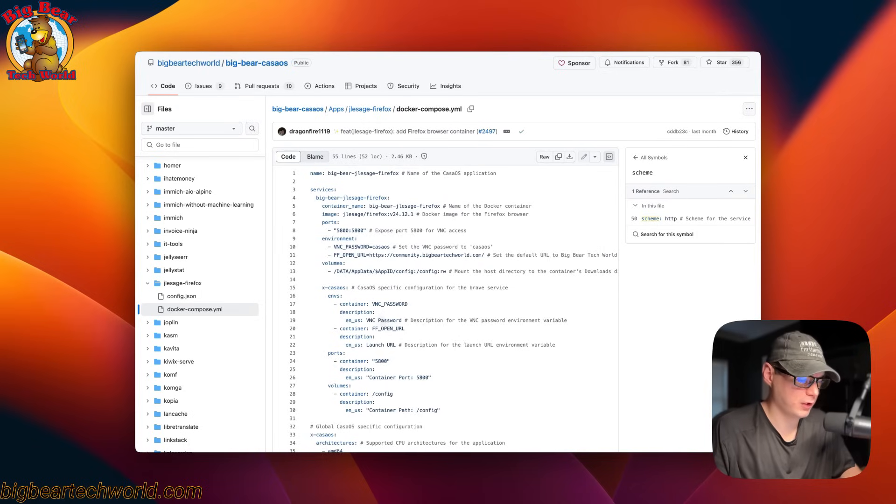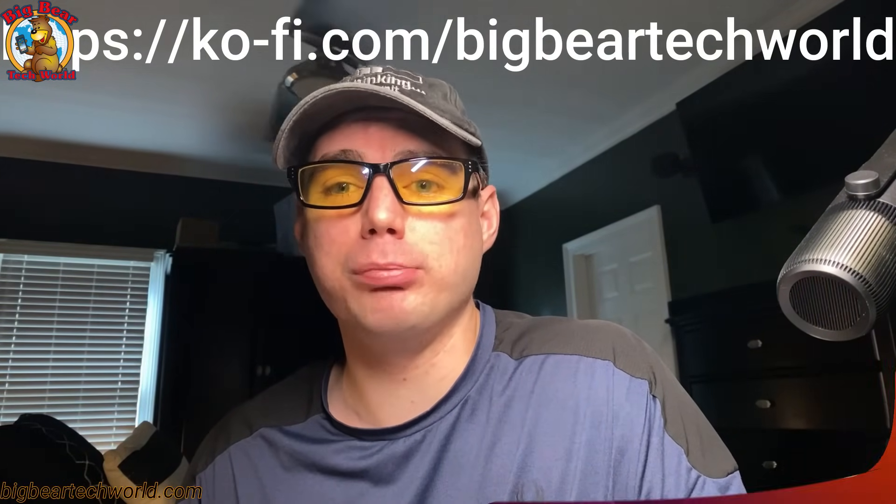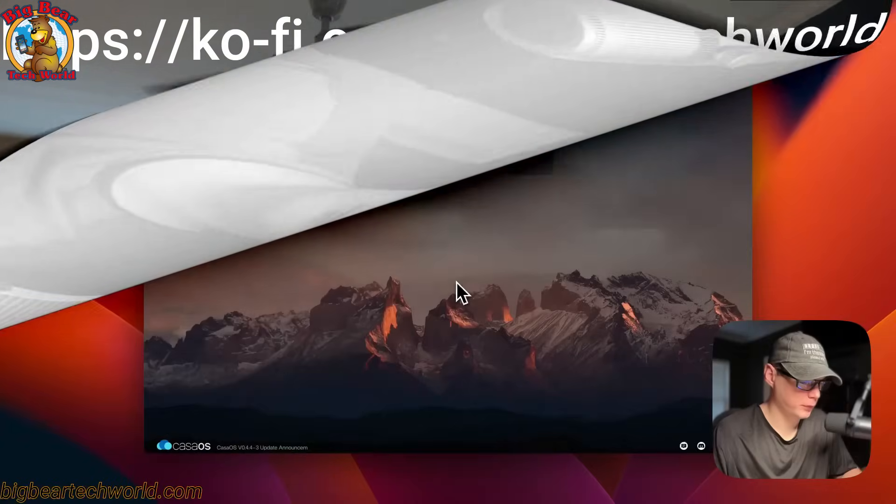I wanted to let you know about the Big Bear Club — you can join it and it greatly supports this channel, which I very much appreciate. If you'd like to join the Big Bear Club, go down to the YouTube description and find the Ko-fi link to join from there.